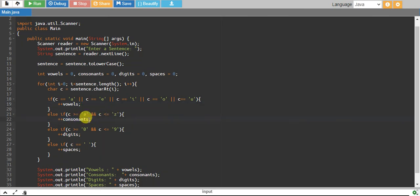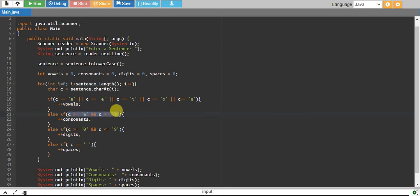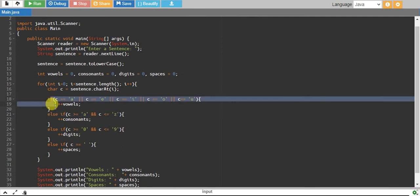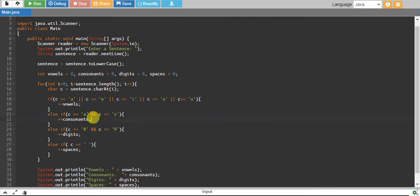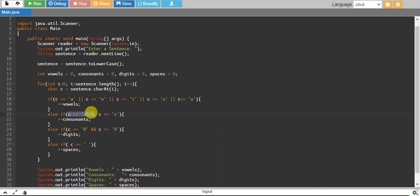Now if you see, there are some vowels like A, E, I, O, U, all of these in between a and z here as well. But the thing is that if our character was any vowel, the vowel condition would have run and the code wouldn't even have come over here. So even if we have so many vowels between a and z, it doesn't matter because we have already a condition for them in the vowel if statement.